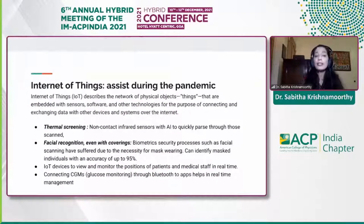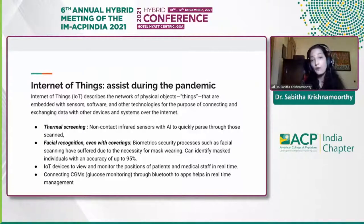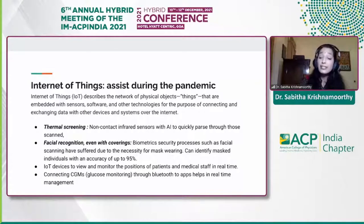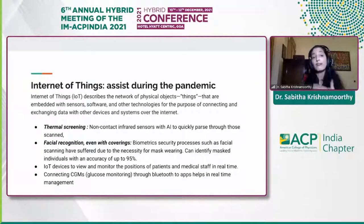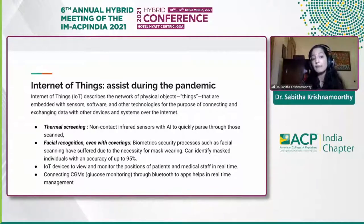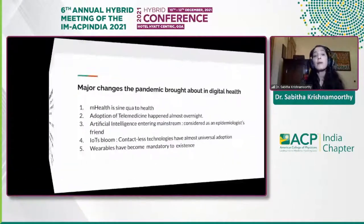IoTs — Internet of Things — encompasses the smart devices we spoke about. It describes a network of physical objects embedded with sensors, software, and other technologies for connecting and exchanging data. During COVID-19, thermal screening was introduced at airports so that patients with elevated temperature can be tracked, and that is where IoT helps. Facial recognition — including when people are wearing masks — and biometrics have also come a long way. Glucose monitoring devices connected to apps are one example. In ICU settings, IoTs help monitor patient positions and allow medical staff to manage from a remote location.